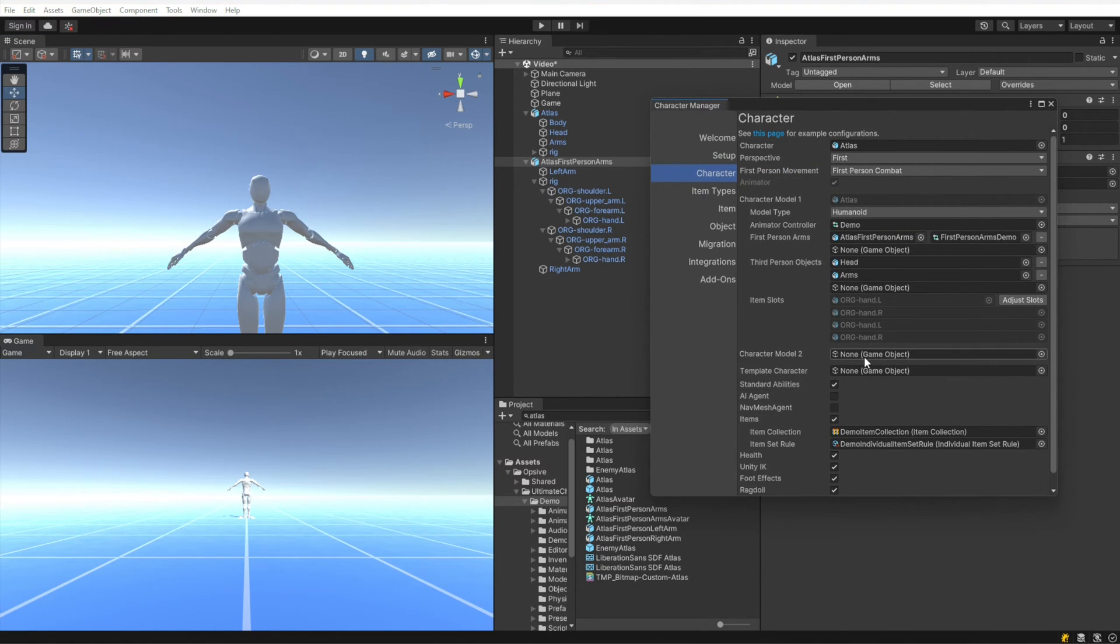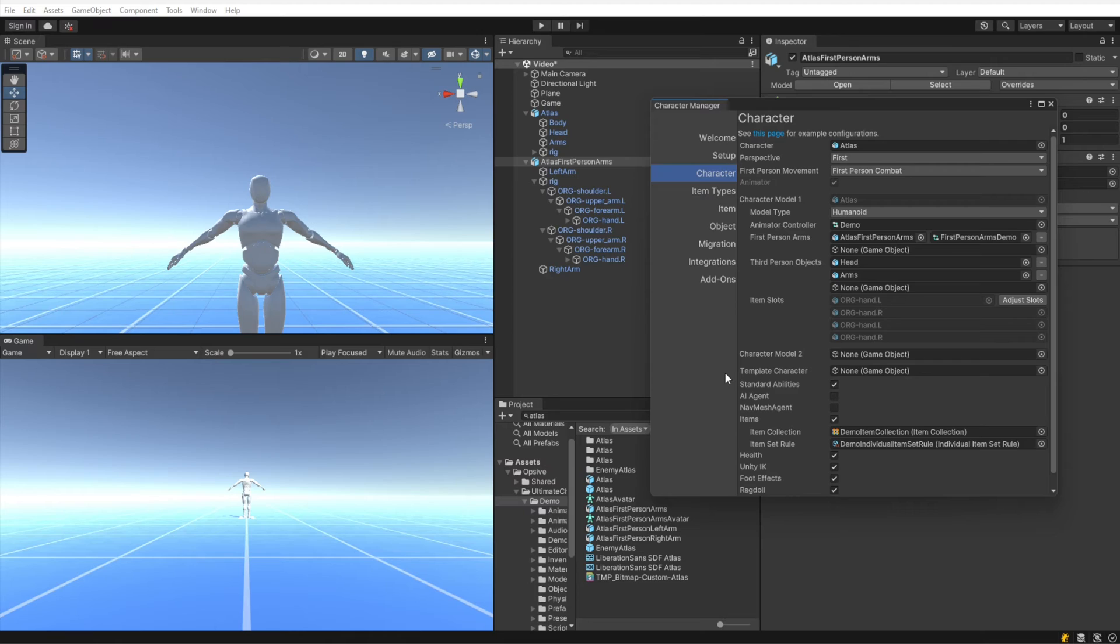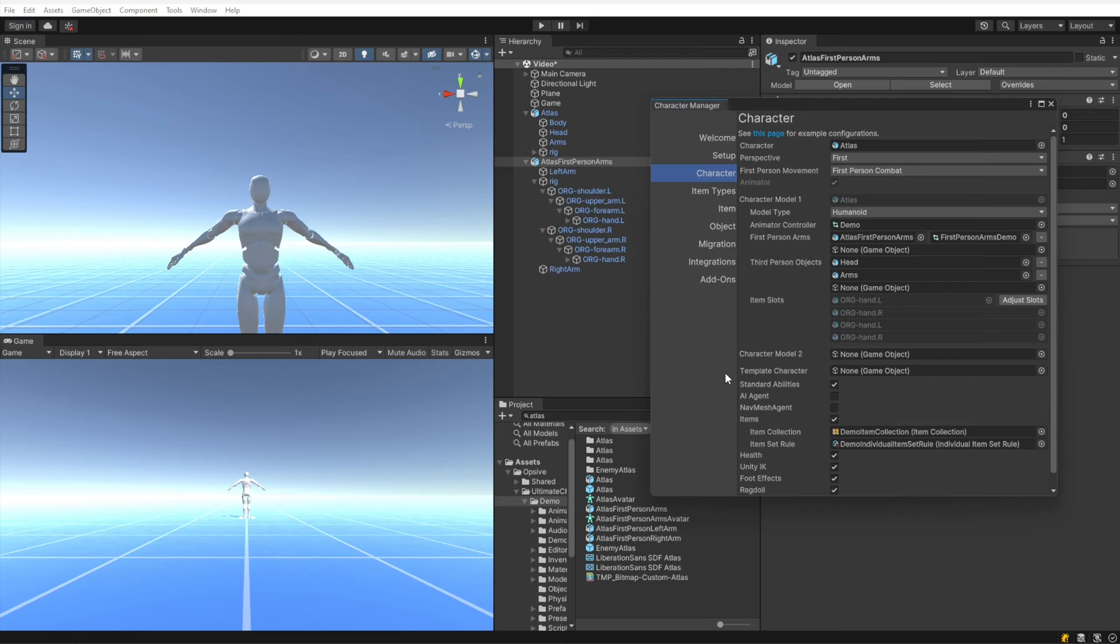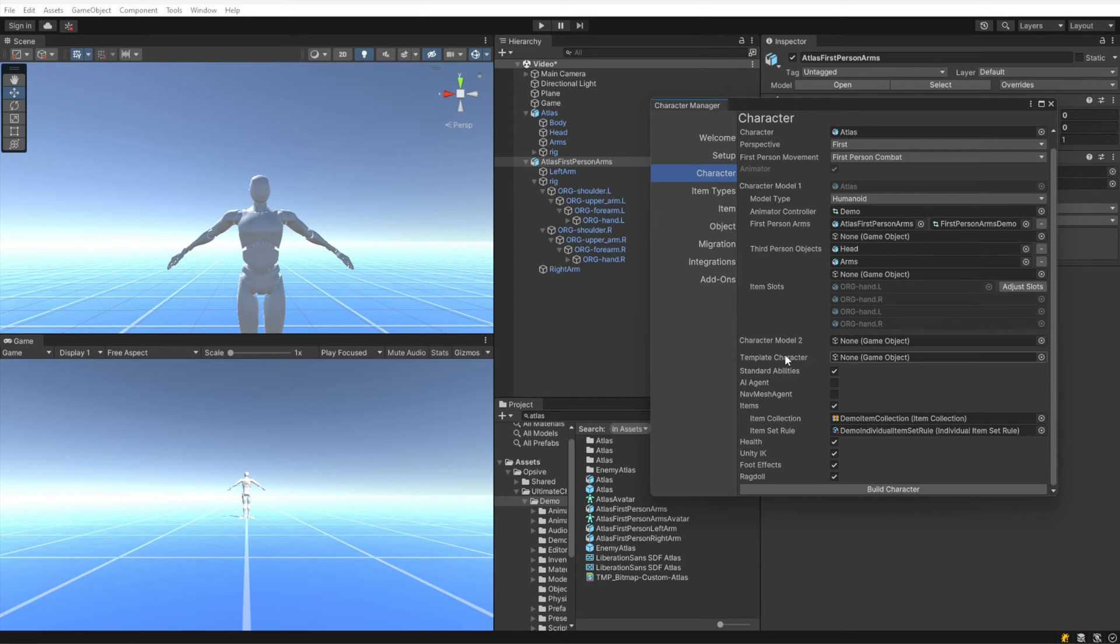Character Model 2 we're leaving empty. Template character is an extremely useful field and it allows you to copy the values from an existing character. This makes setup extremely quick if you want the same values as an existing character. We're going to leave that empty though because we want to create a new character from scratch.